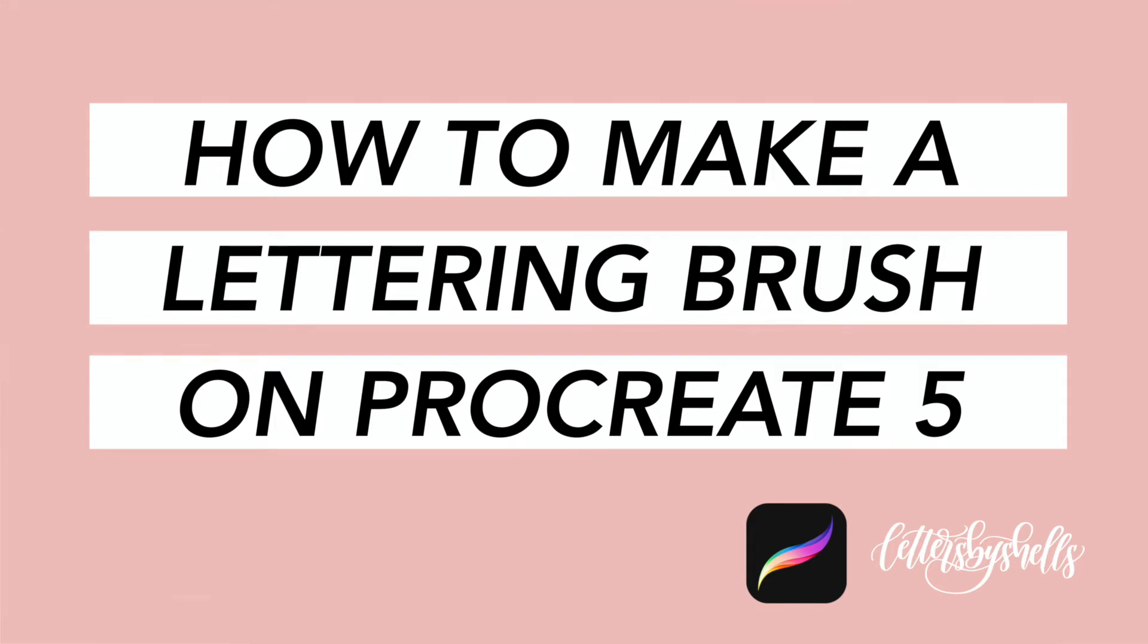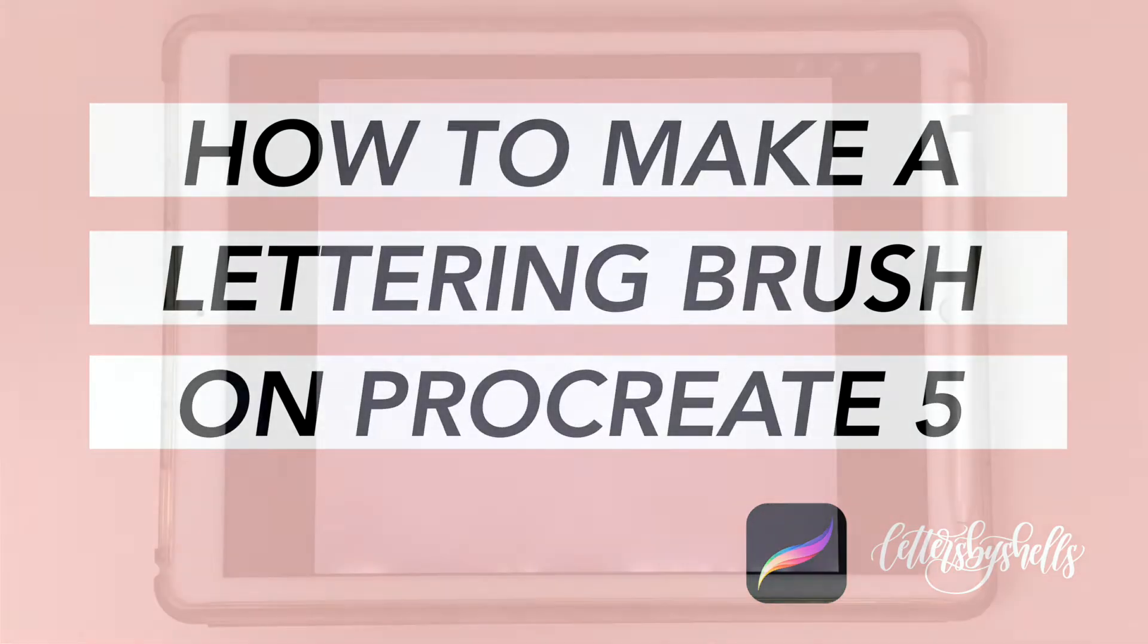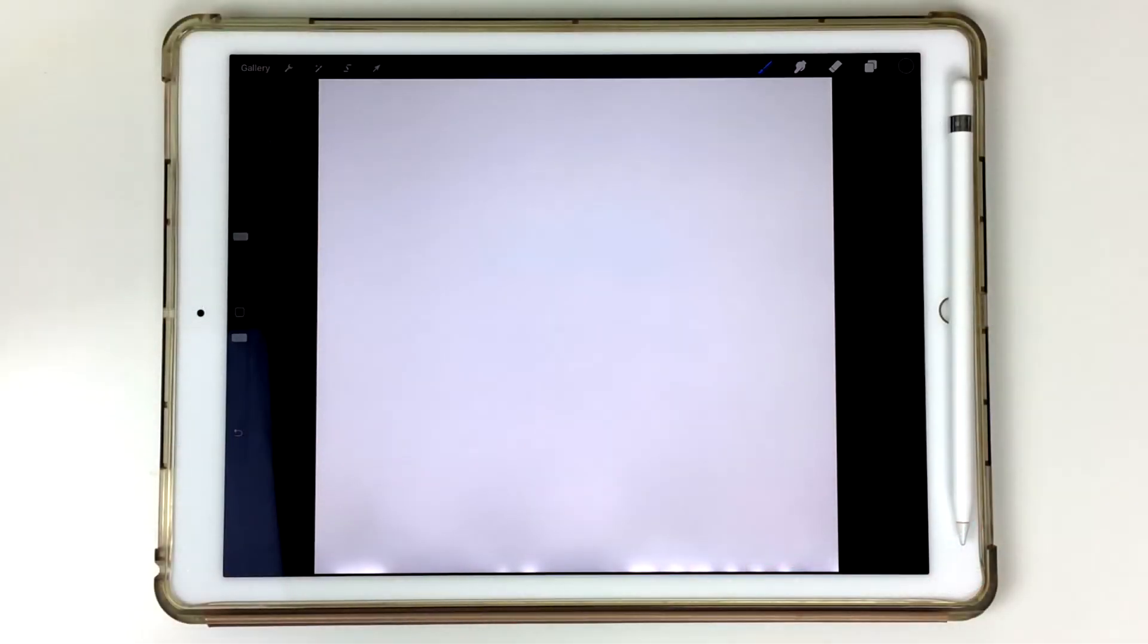Hey, everyone. Welcome back. This is Shelley of Letters by Shells, and in this tutorial, we are going to be talking all about how to make a lettering brush on Procreate.